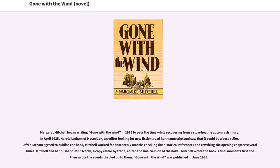Margaret Mitchell began writing Gone with the Wind in 1926 to pass the time while recovering from a slow-healing auto crash injury. In April 1935, Harold Latham of Macmillan, an editor looking for new fiction, read her manuscript and saw that it could be a bestseller. After Latham agreed to publish the book, Mitchell worked for another six months checking the historical references and rewriting the opening chapter several times.